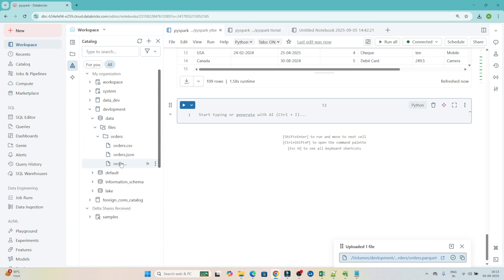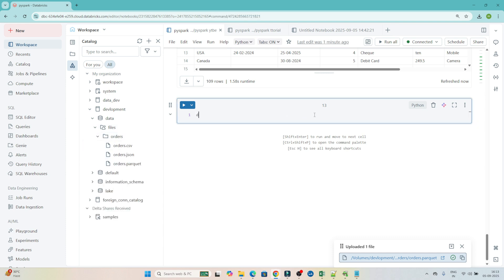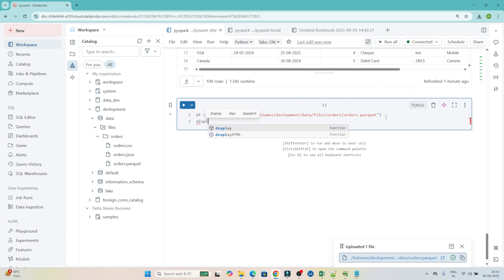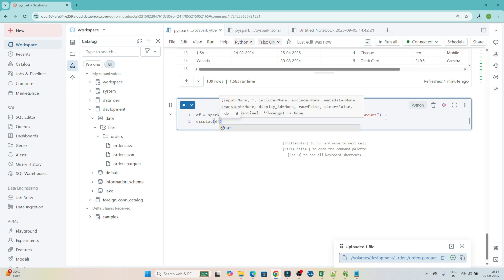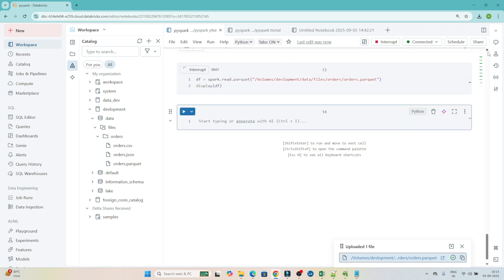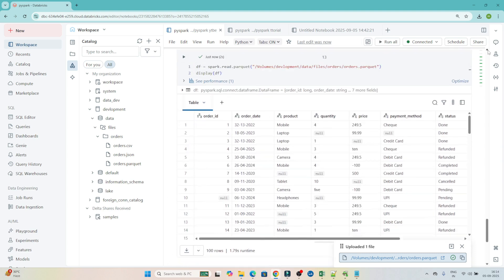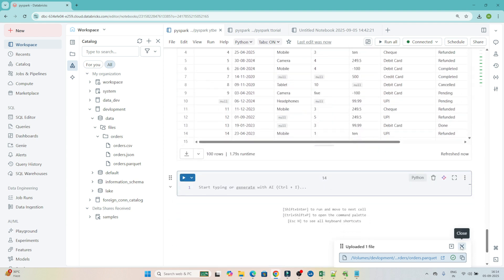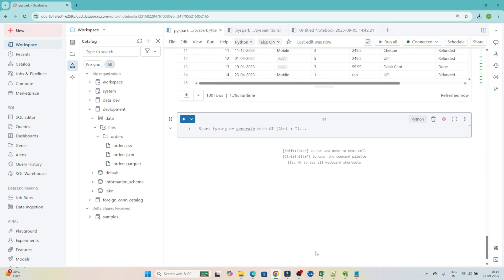Now to create a DataFrame from the Parquet file, write `df = spark.read.parquet(path)` — passing the particular location. Then `display(df)`. Execute it, and you can see we are able to read it. So `spark.read.parquet()` with the particular location is very simple. Like this we can read CSV, JSON, Parquet — and if you have any other format, just mention that format and you can read it too. I hope you got the idea of how to create a DataFrame.